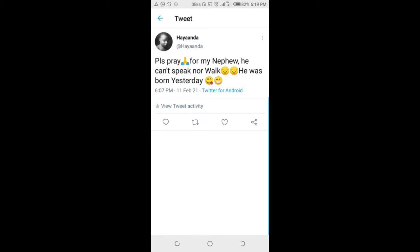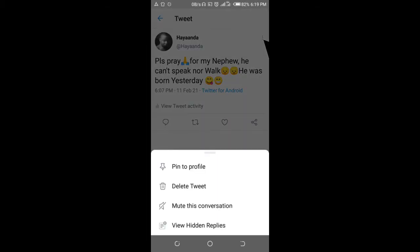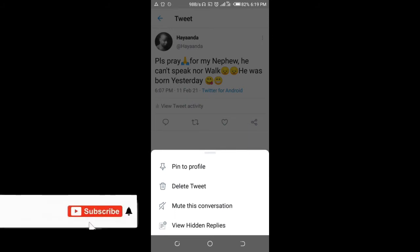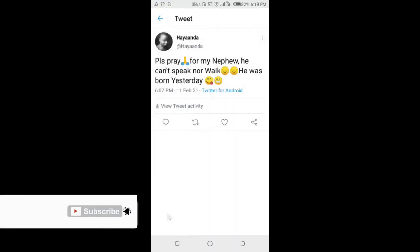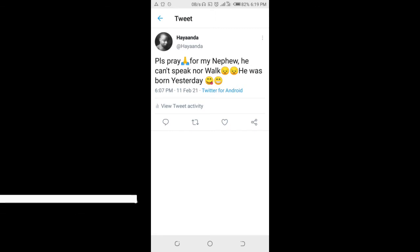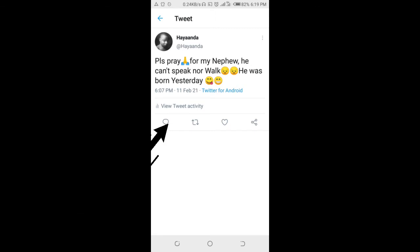As you can see, there is no place where we can edit this tweet. So the next thing you have to do is reply to this tweet. Just look at this comment section, which is the one right here.